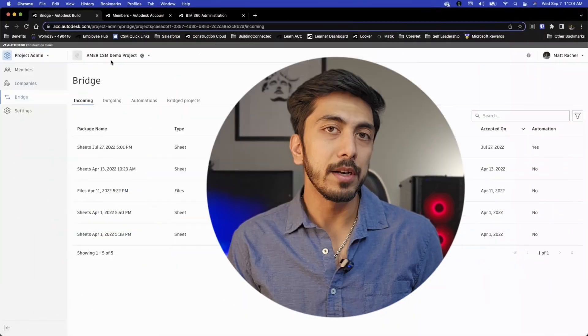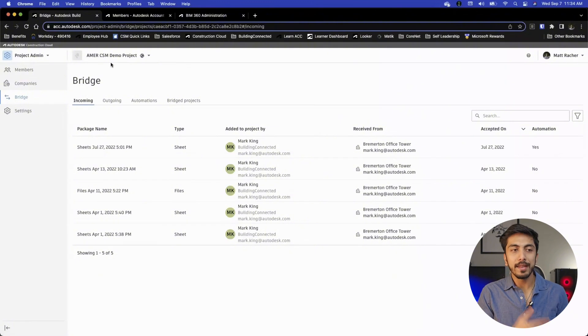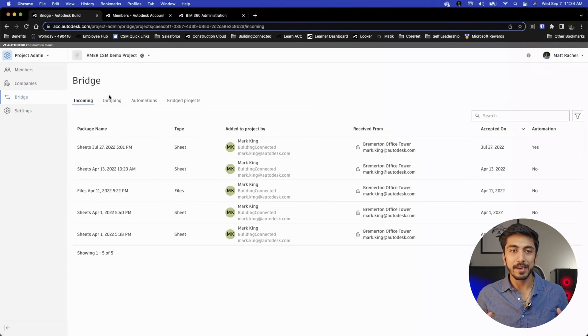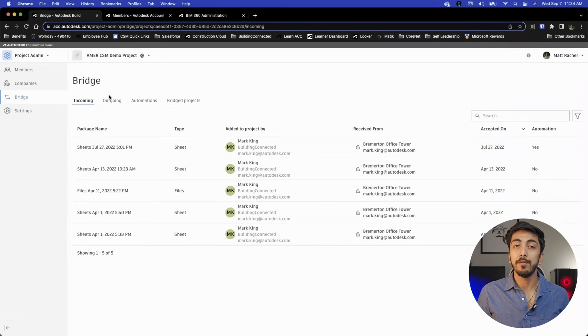One thing that is different in this section is the Bridge feature. In Bridge, you can basically automate when sheets will be published, how they will be published, what time and date they will be published. You can manage when consultants or anyone outside your company will be able to see specific information. That's what Bridge is about.